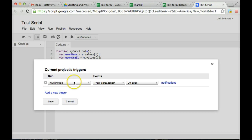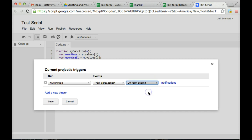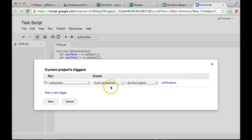And so we're going to run myFunction. The event is going to come from the spreadsheet. So any of that data that's submitted to the spreadsheet, that's where we're going to be pulling from. Instead of on open, we're going to change that to on form submit. So when a user submits a form, it's going to pull that event data from the spreadsheet and run myFunction, which is going to trigger that MailApp.